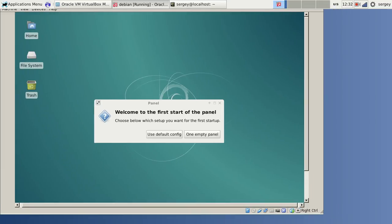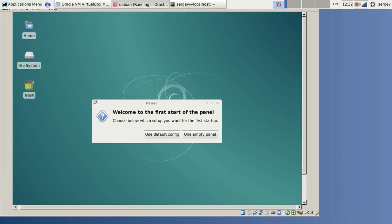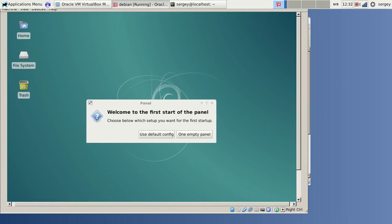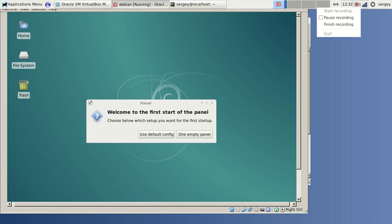I'm going to show you in the next video how to fix that. We are going to install VirtualBox guest additions. Thank you for watching this video, and I hope to see you next time.